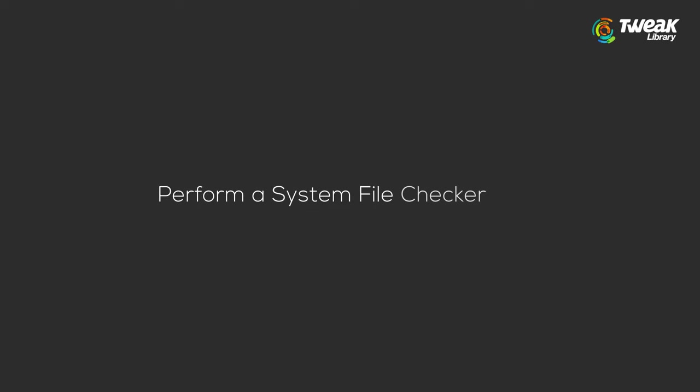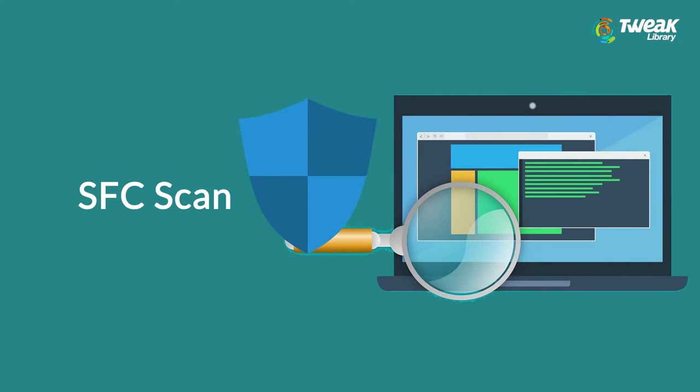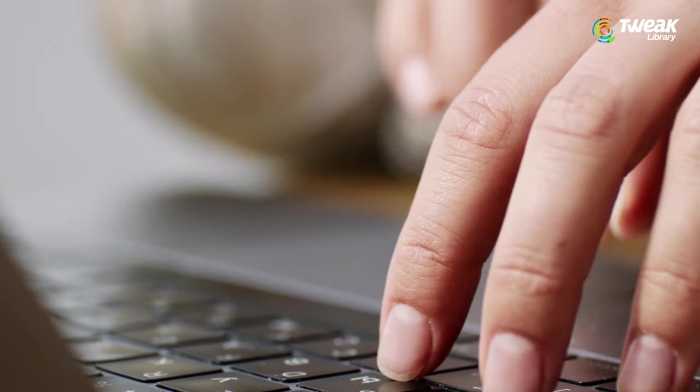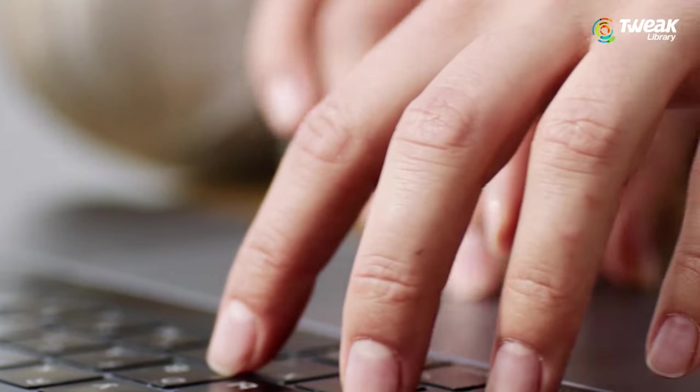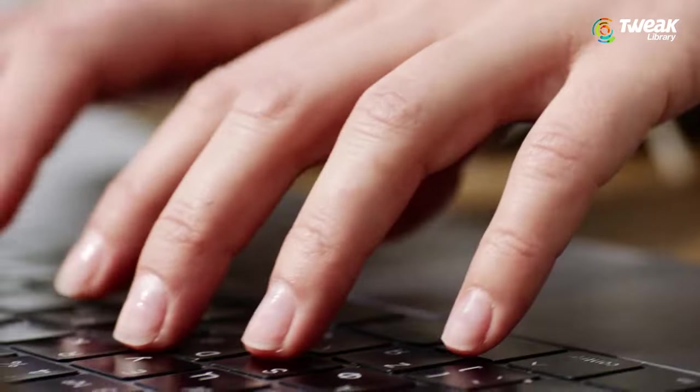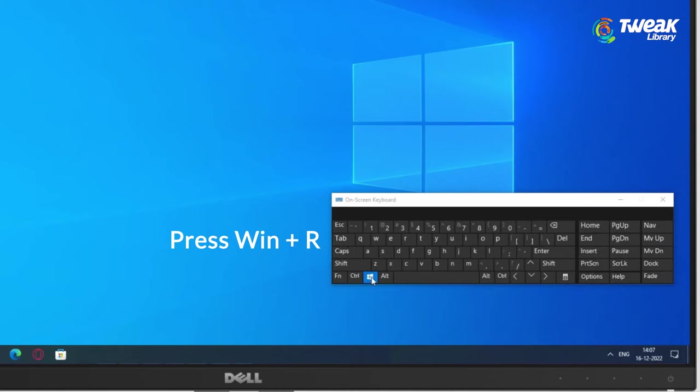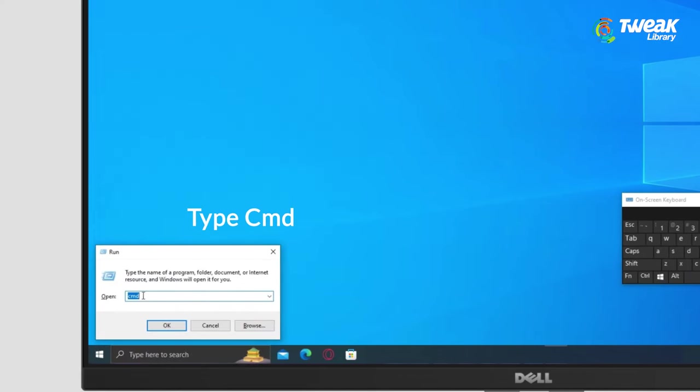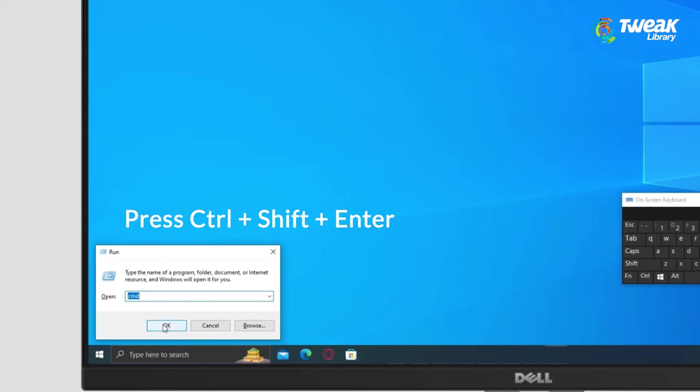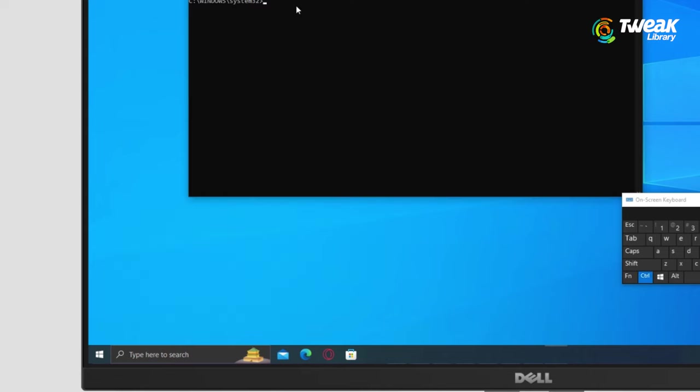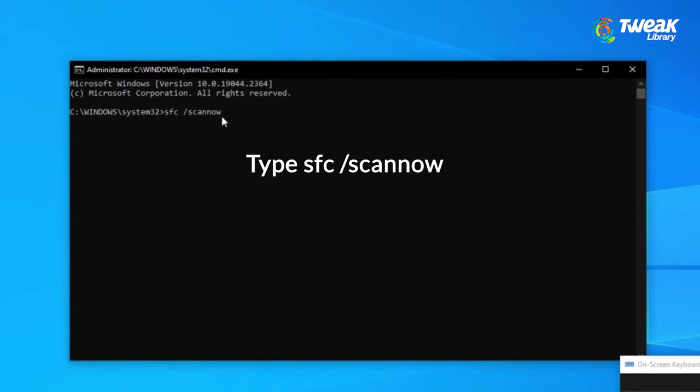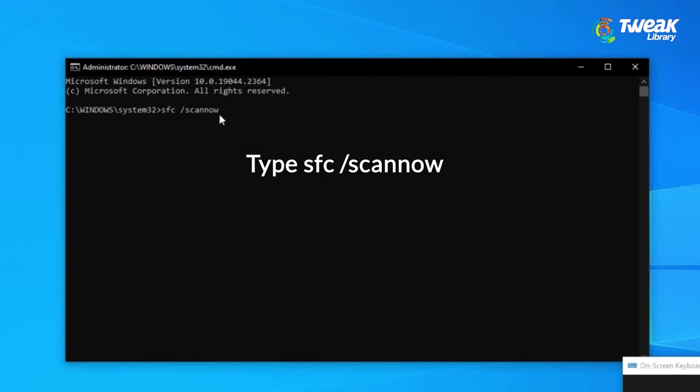Method 3: Perform a system file checker scan. The system file checker is a tool available in Windows 10 by default. It's also called an SFC scan and it's the quickest way to automatically fix corrupted system files and other issues. Press the Windows plus R keys on the on-screen keyboard. Type in cmd and press Ctrl plus Shift plus Enter keys on your keyboard. By doing so, you are launching the command prompt with administrative permissions.